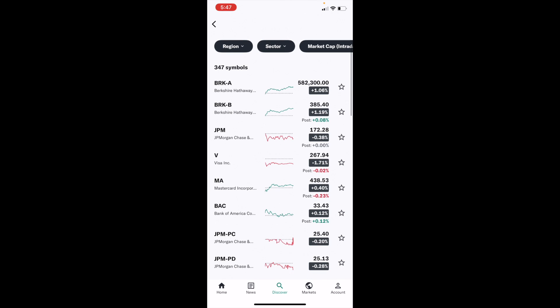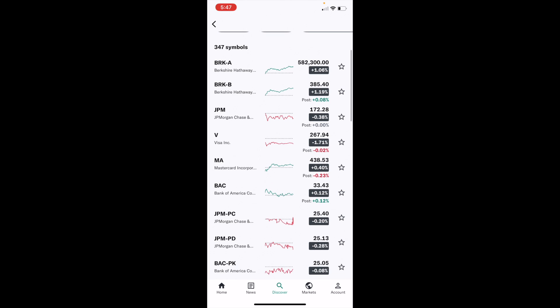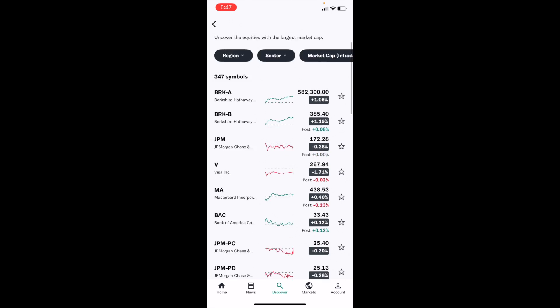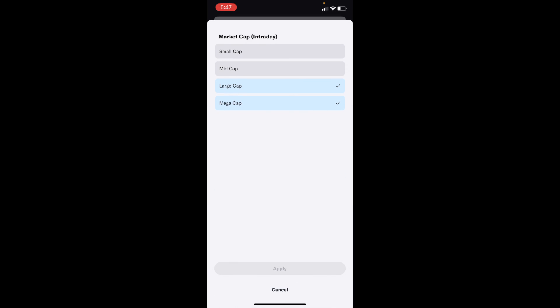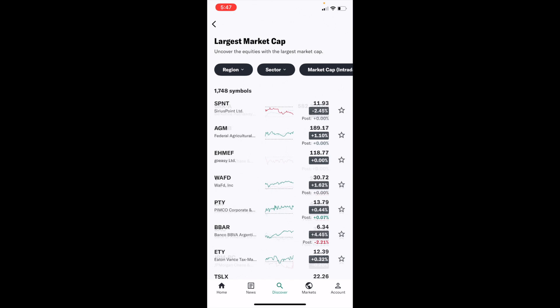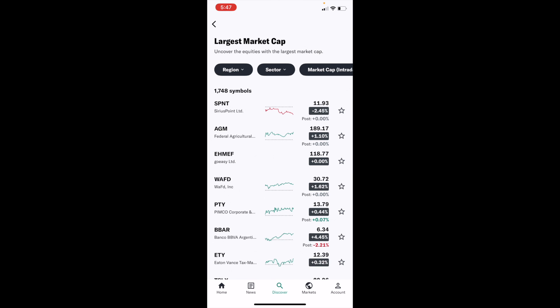Now what's showing is all the financial services stocks by market cap here in the USA. You can scroll down — there's JP Morgan Chase, Berkshire Hathaway, Visa, MasterCard, et cetera. You can also go to the top right, press on Market Cap, and view different cap sizes. For example, select small cap stocks and press Apply — and there you go, a bunch of different small cap stocks.